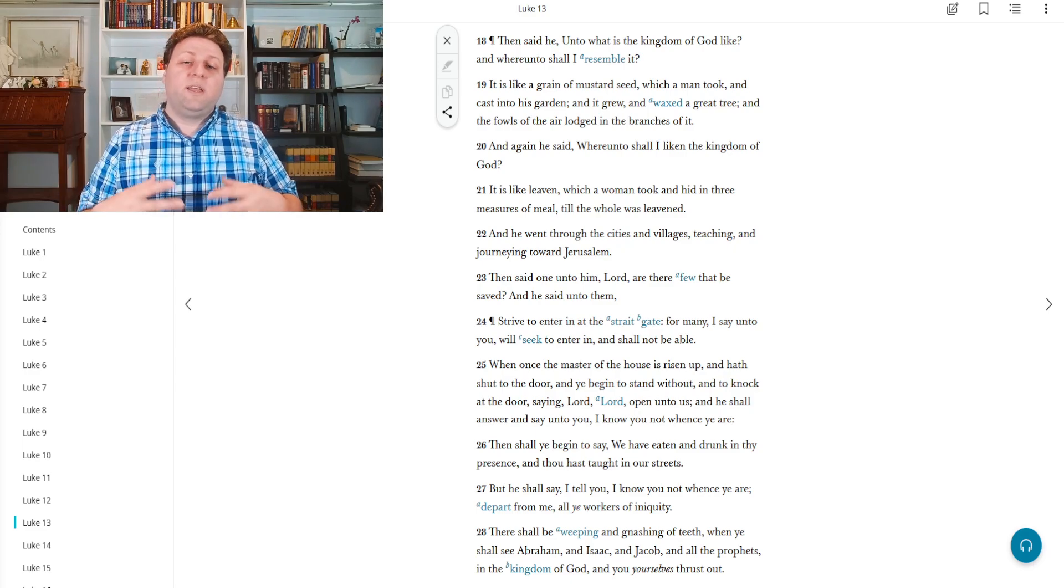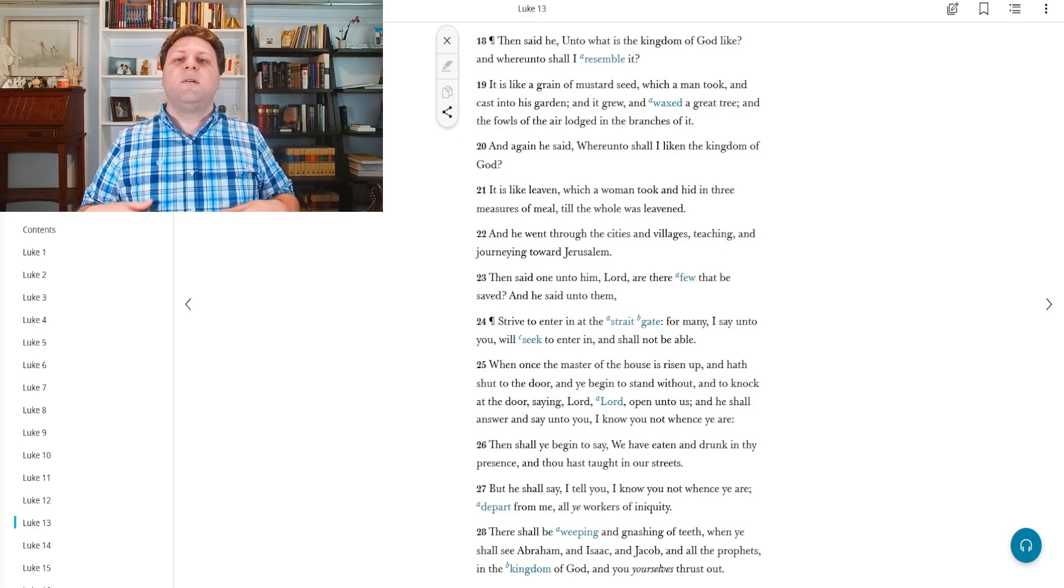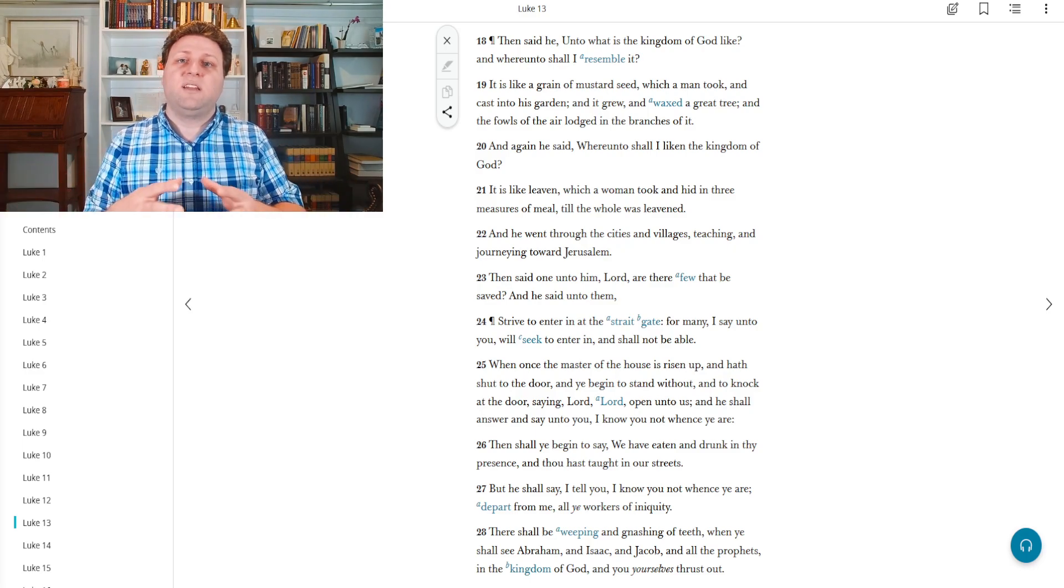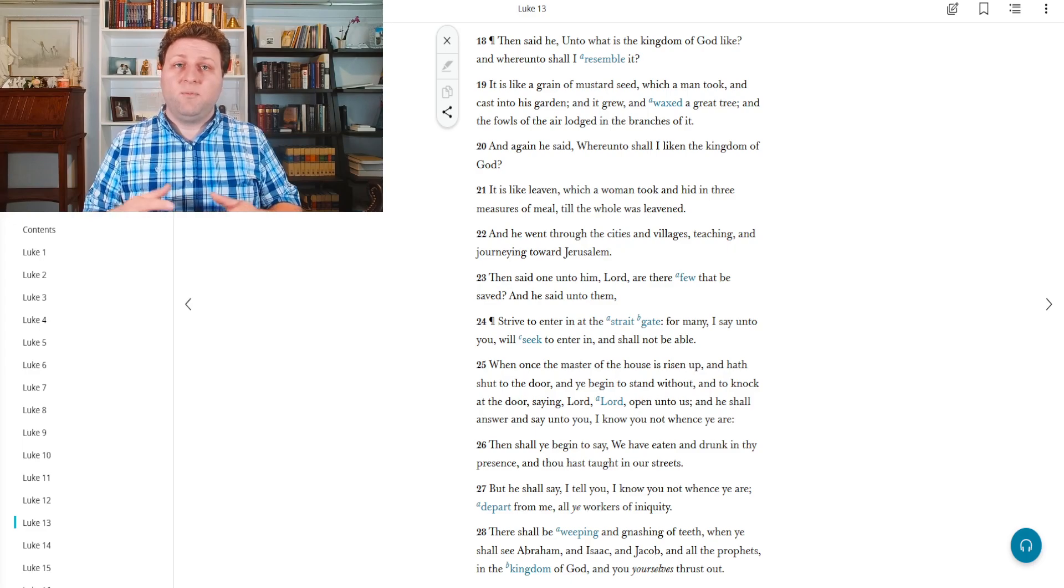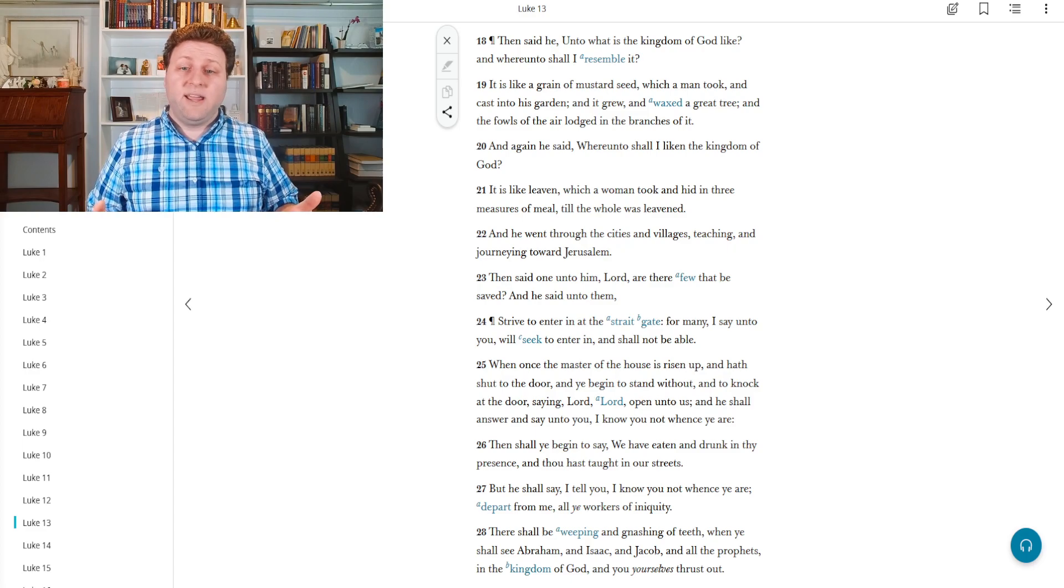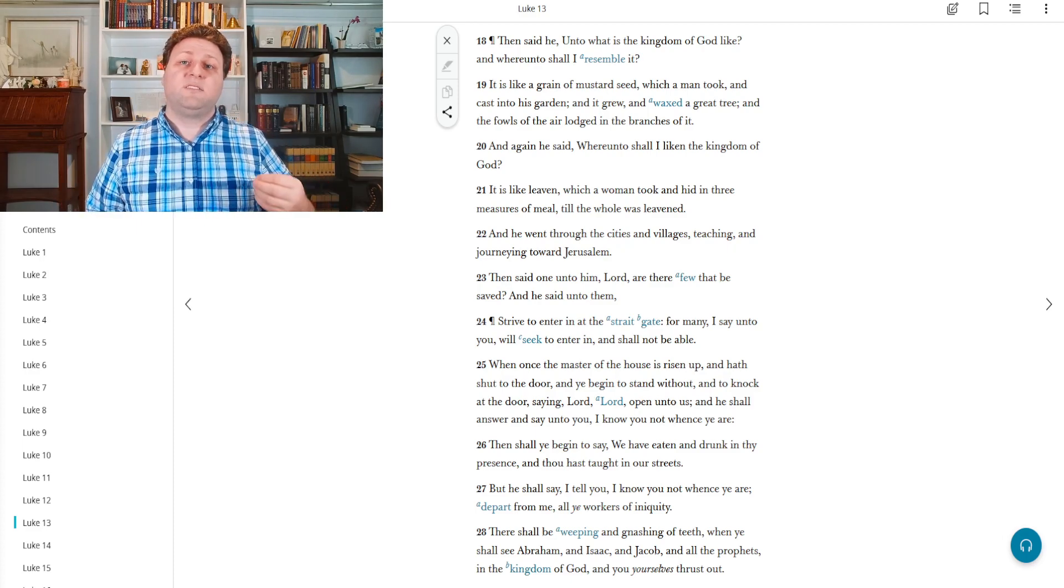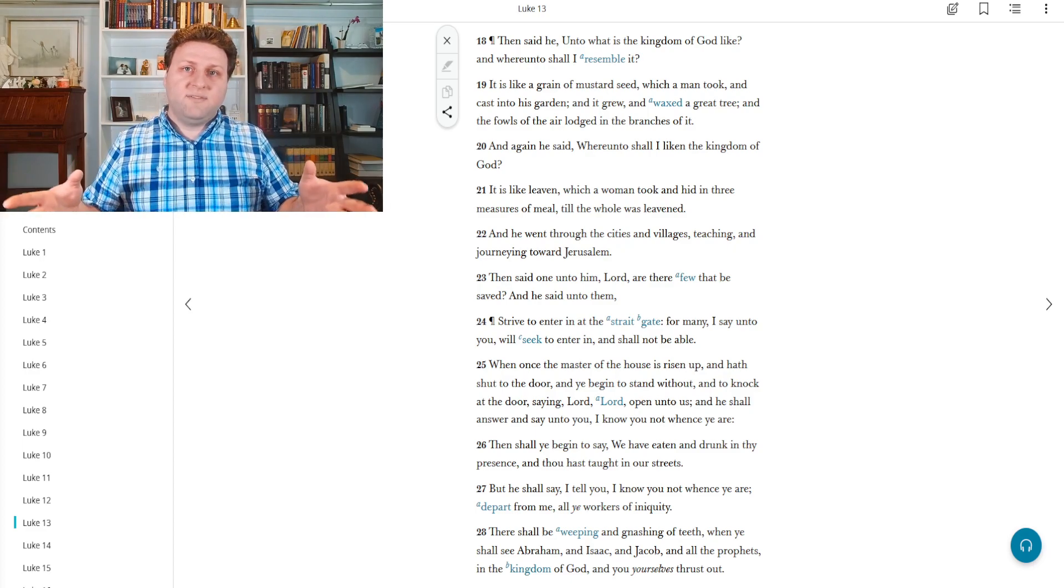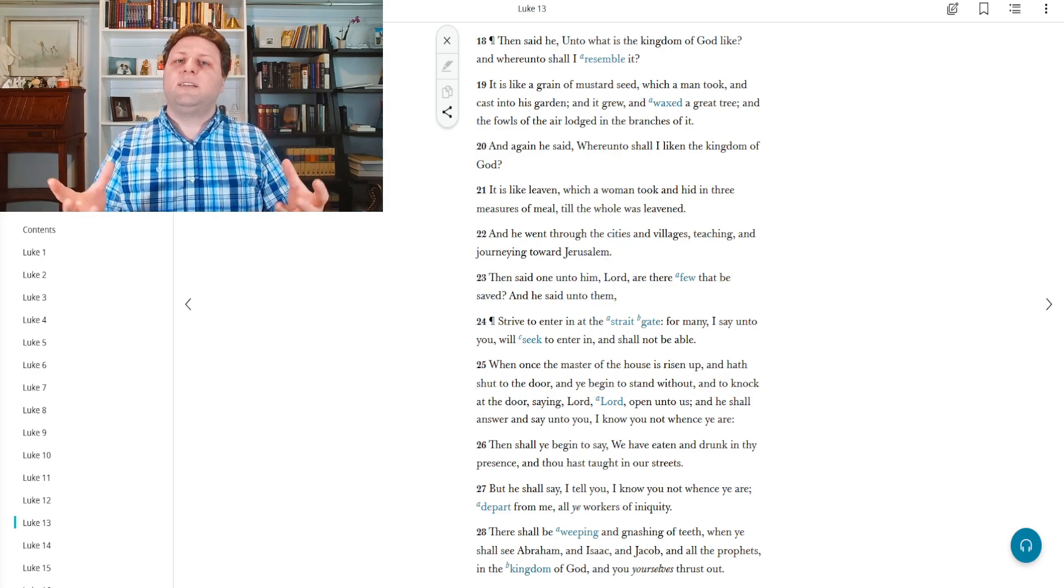And from there, we continue. Then said he, unto what is the kingdom of God like? And whereunto shall I resemble it? In other words, how can I explain to you in a way you'll understand the kingdom of heaven, the celestial kingdom, the plan of our heavenly father? It is like a grain of mustard seed, which a man took and cast into his garden. And we know from Joseph Smith translation that he actually sowed it in his garden and it grew and waxed a great tree and the fowls of the air lodged in the branches of it. And so we see as well this symbolism of the grain of mustard seed elsewhere inside the scriptures.